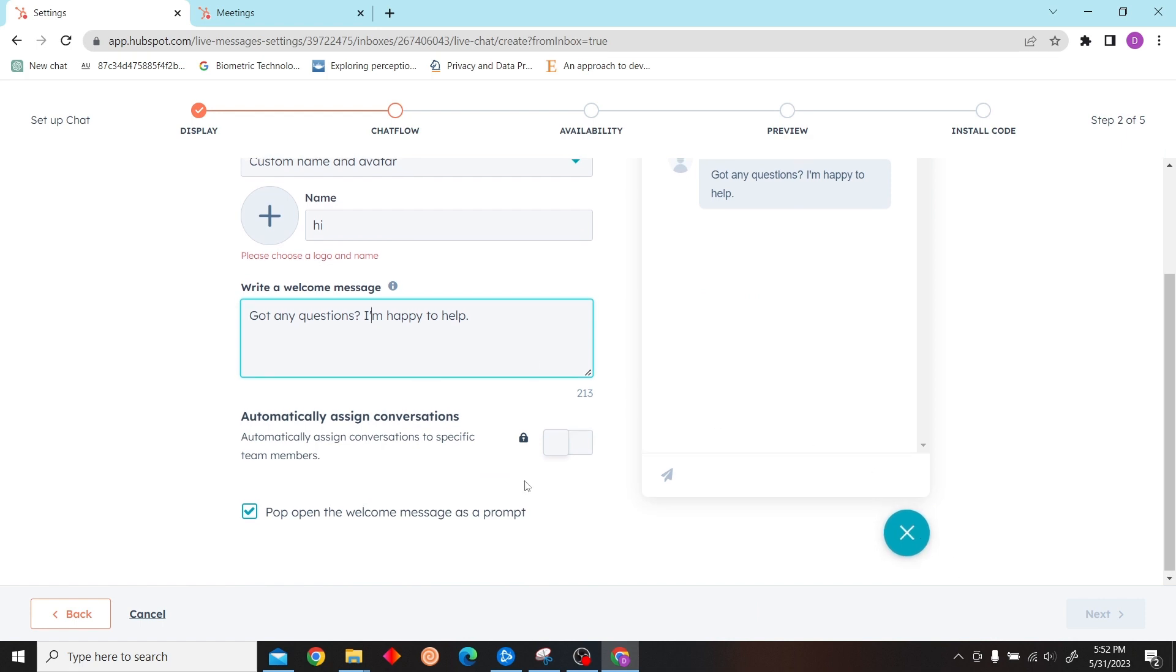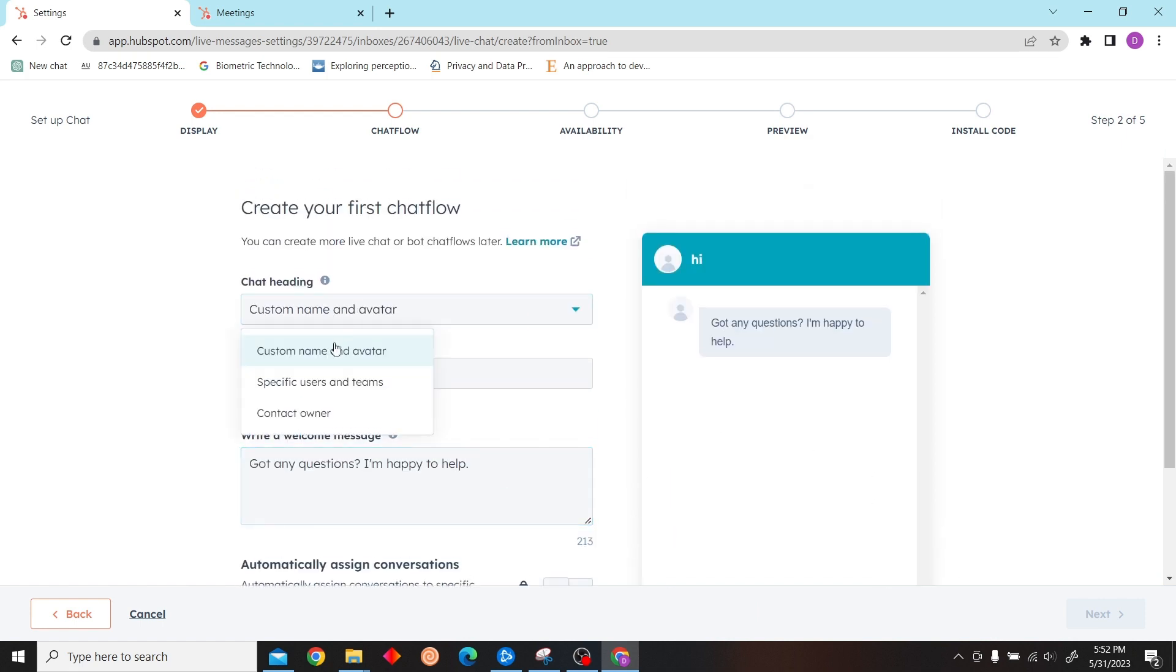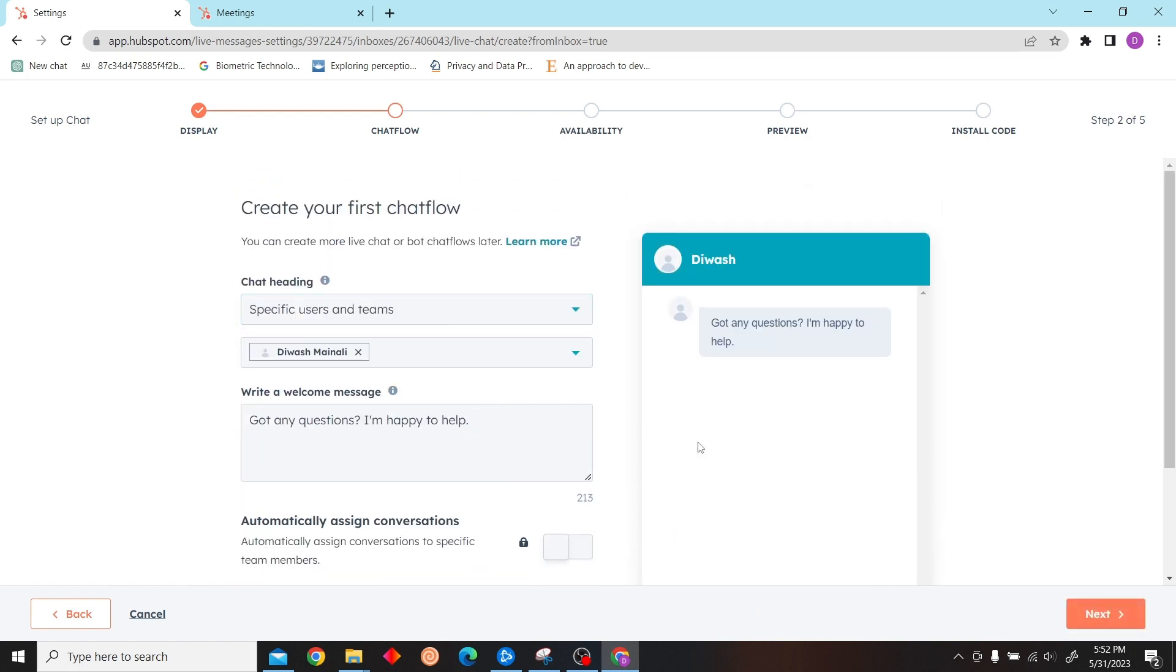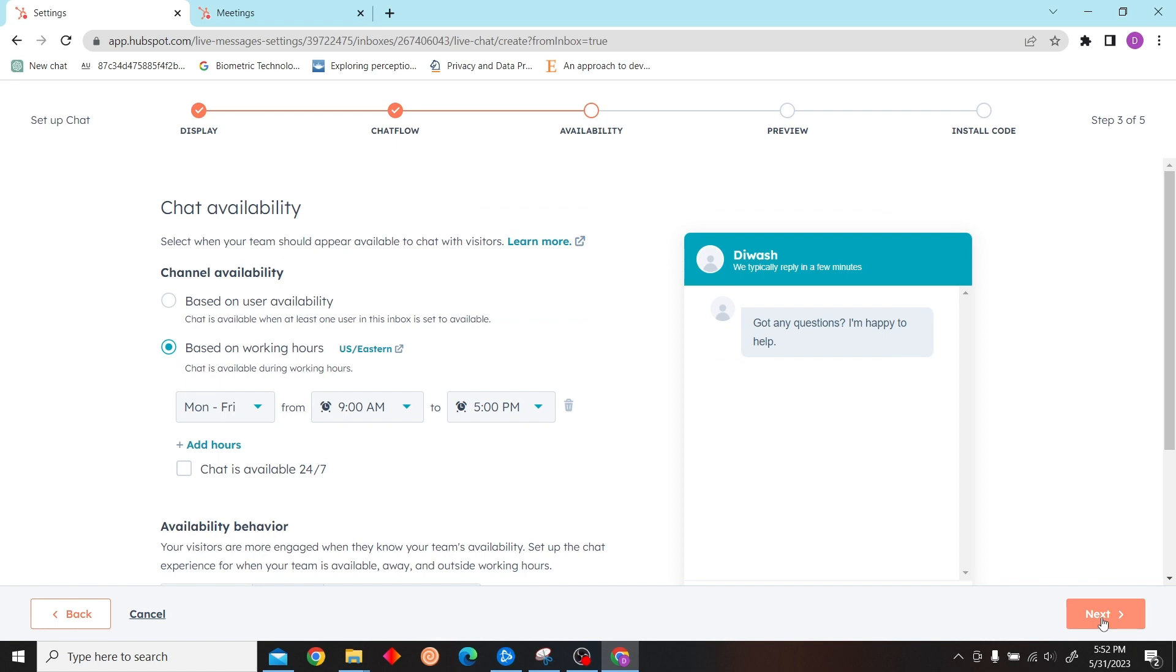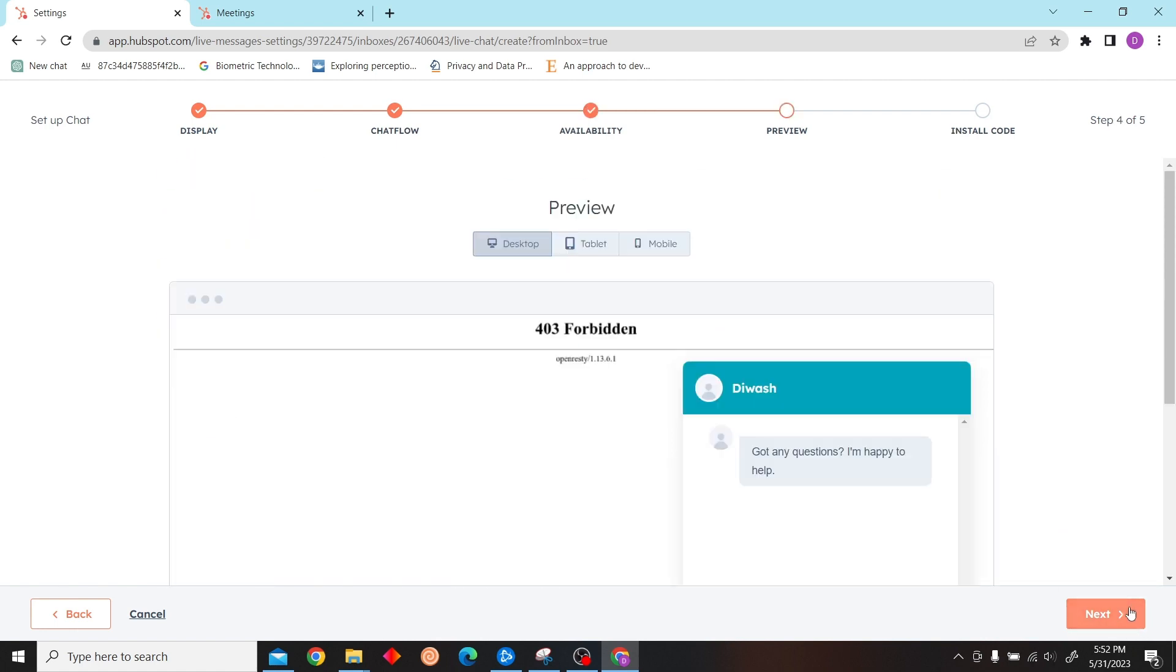You just have to complete these steps and you'll be able to create a live chat in HubSpot.